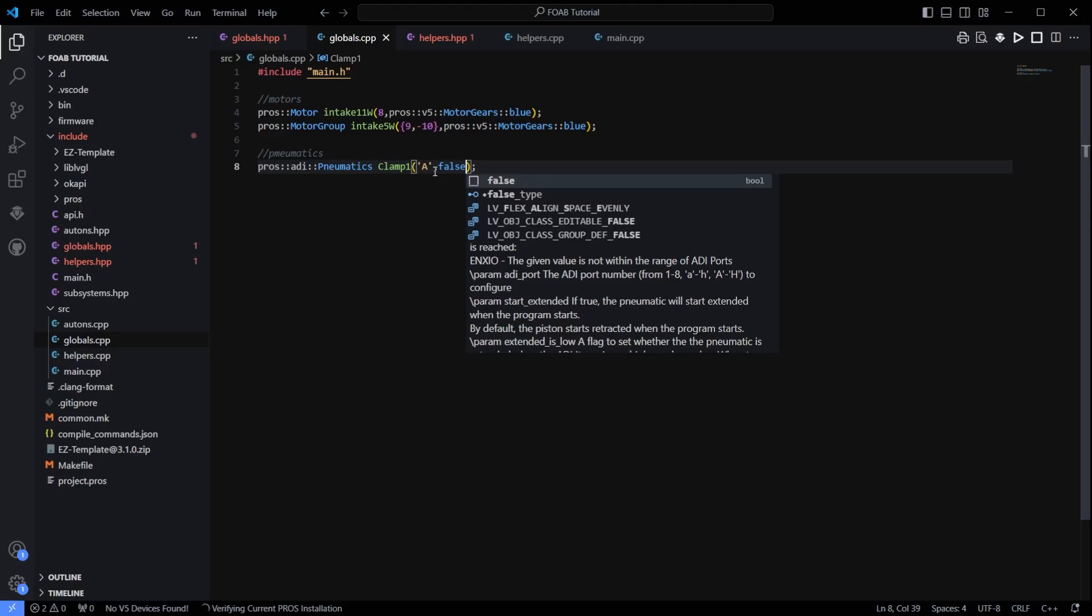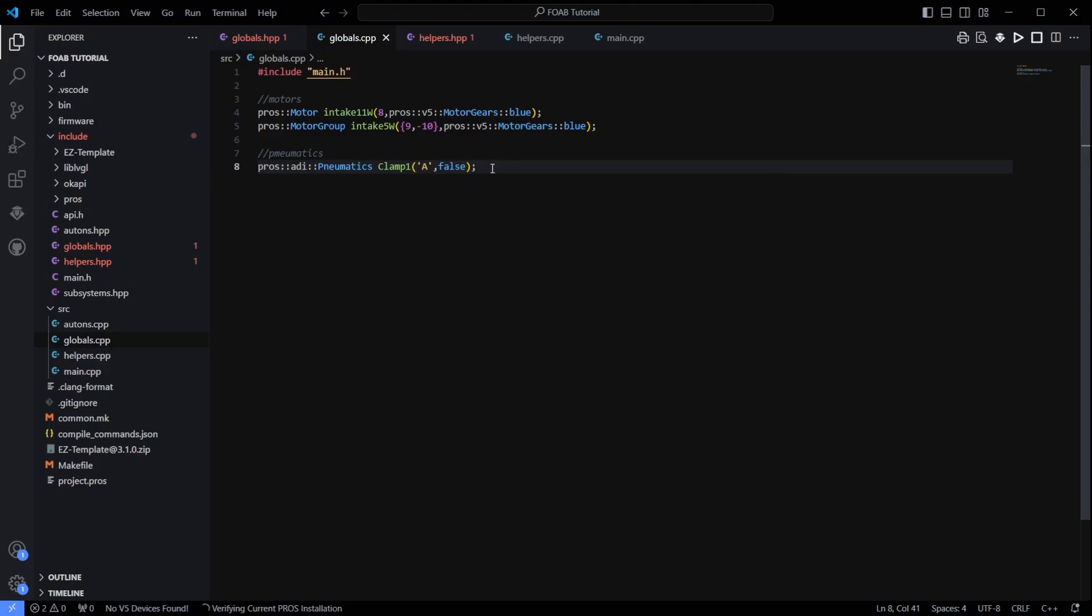You can change this one of two ways. You can either come in here and change it on your code to true, so as soon as the robot starts the piston would fire up. Or you can change the direction on your tubing if you want it as soon as you pump up the air for it to be firing in that direction. But that is how we create the motor or the pneumatic solenoid here, the piston, however you want to define it.